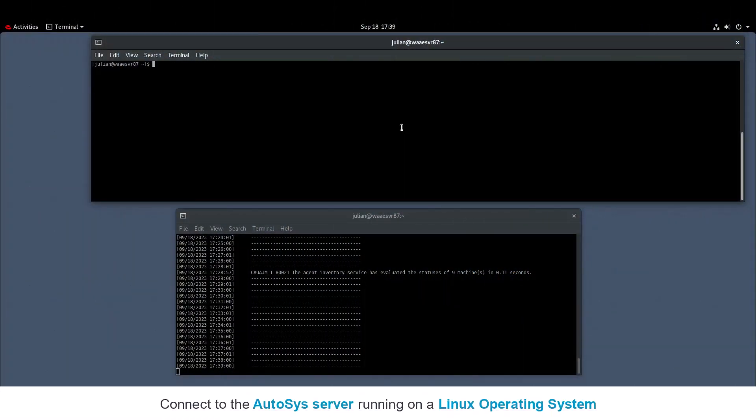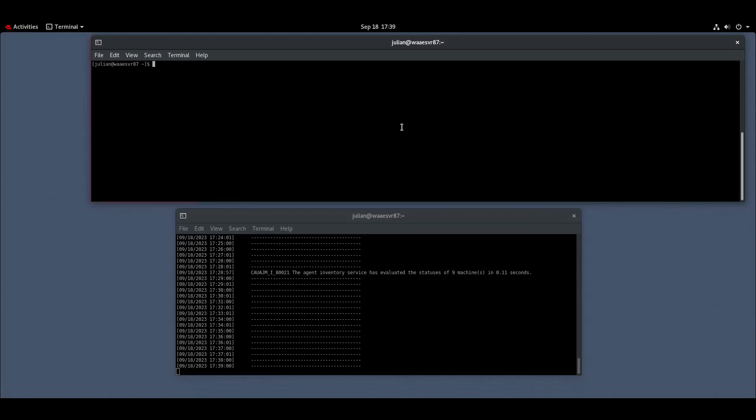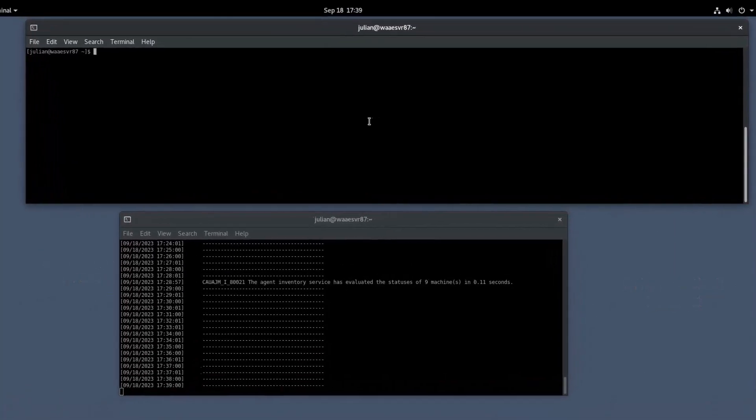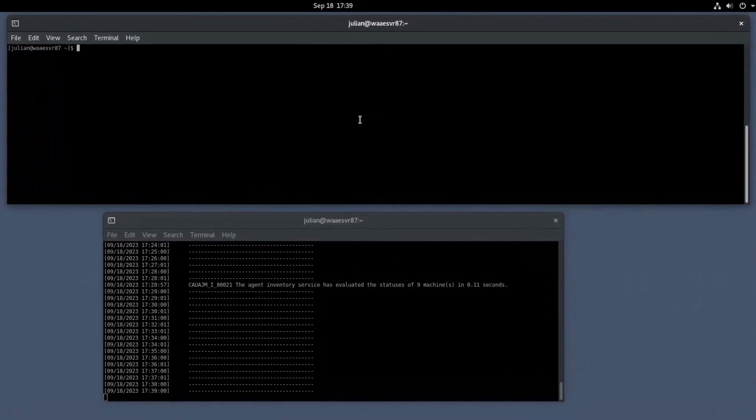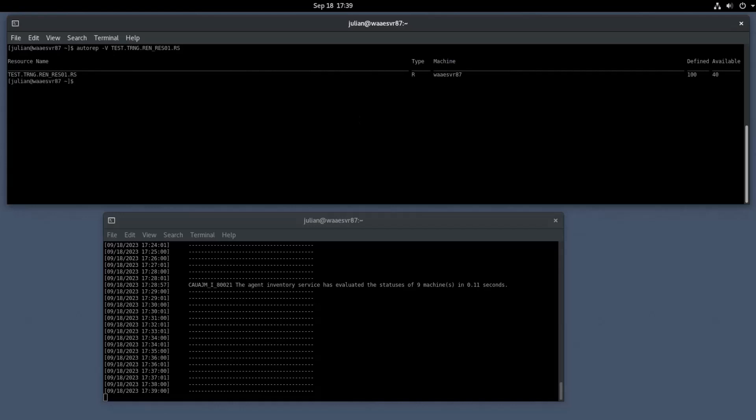Connect to the Autosys server on a Linux operating system and open the primary and secondary shell prompts. Run the Autorep command in the primary shell prompt to generate and check the virtual resources availability. You can see that the available resources are less than the defined resources.